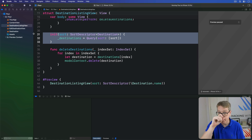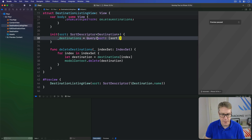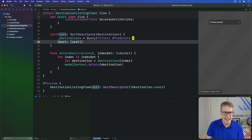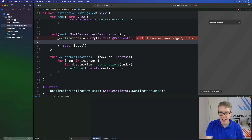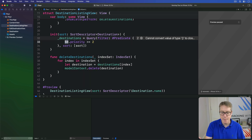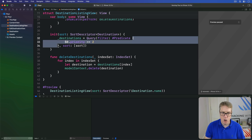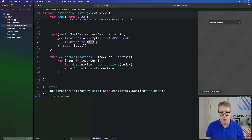We're going to modify this so it has a predicate attached to it. For example, we might say we've got a filter here using hash predicate. We might say that we want to only show destinations that have a priority greater than or equal to 2 — so we'd say $0.priority >= 2. That is one example object for my data. So you can see we're giving this hash predicate a closure of code to work with. That'll take one object from the query and apply the test to it: does this thing have a priority equal to or greater than 2? If it does, it's included; if it doesn't, it's excluded.